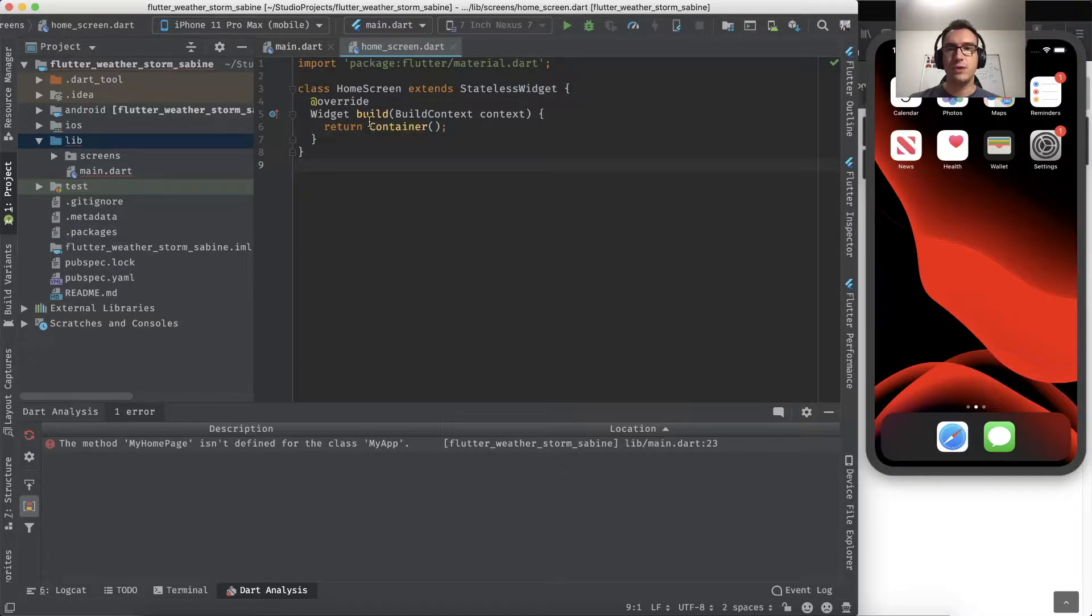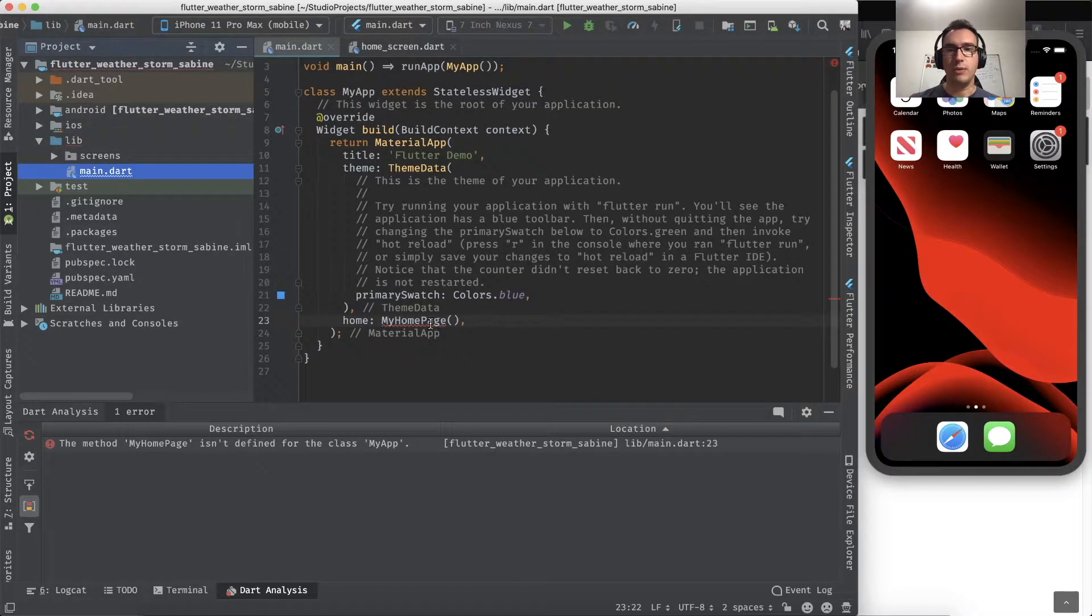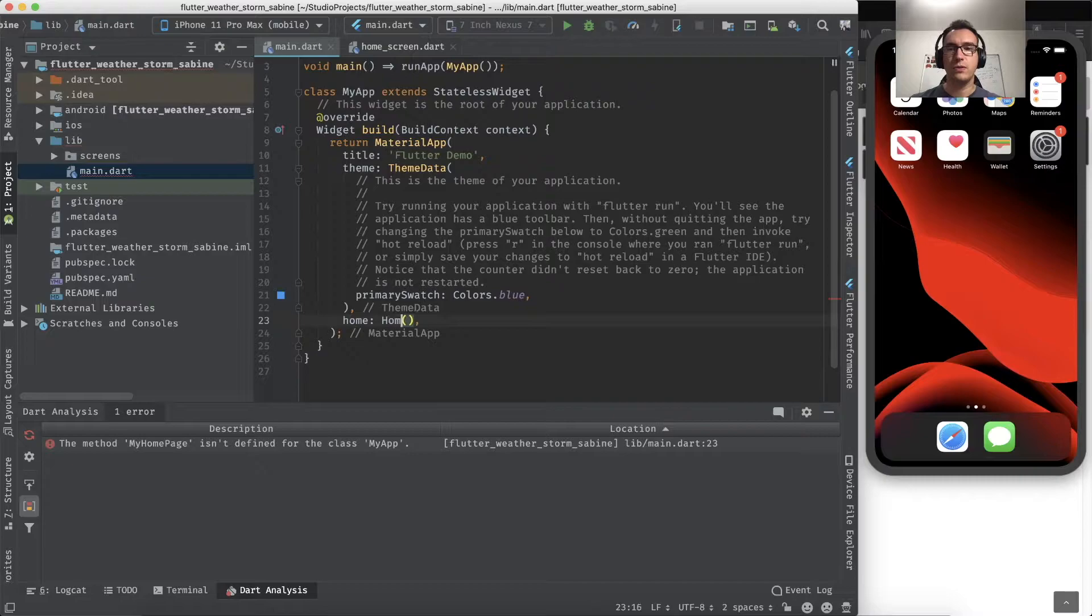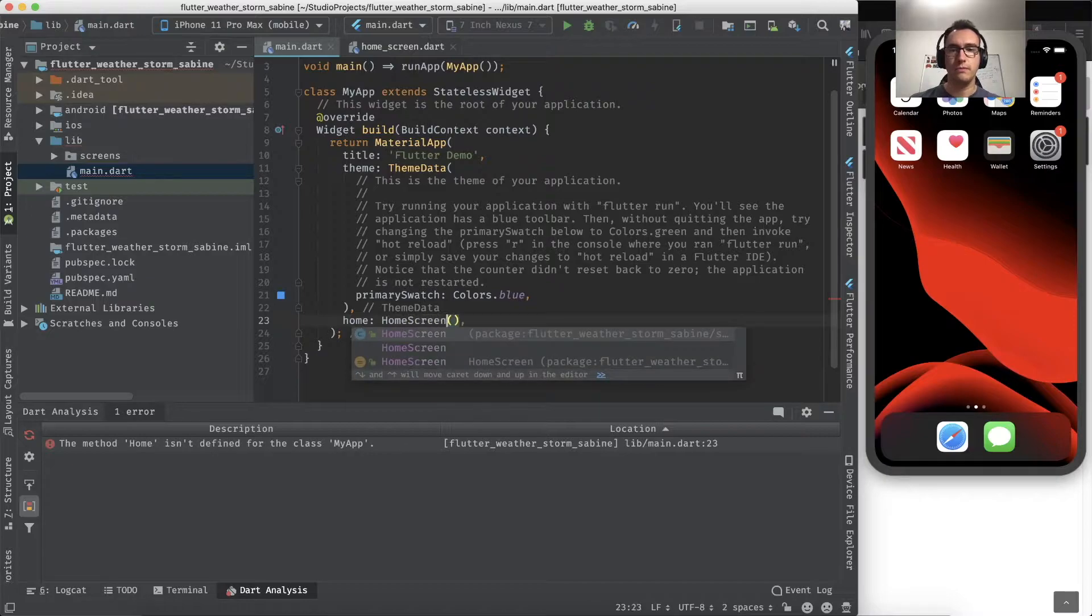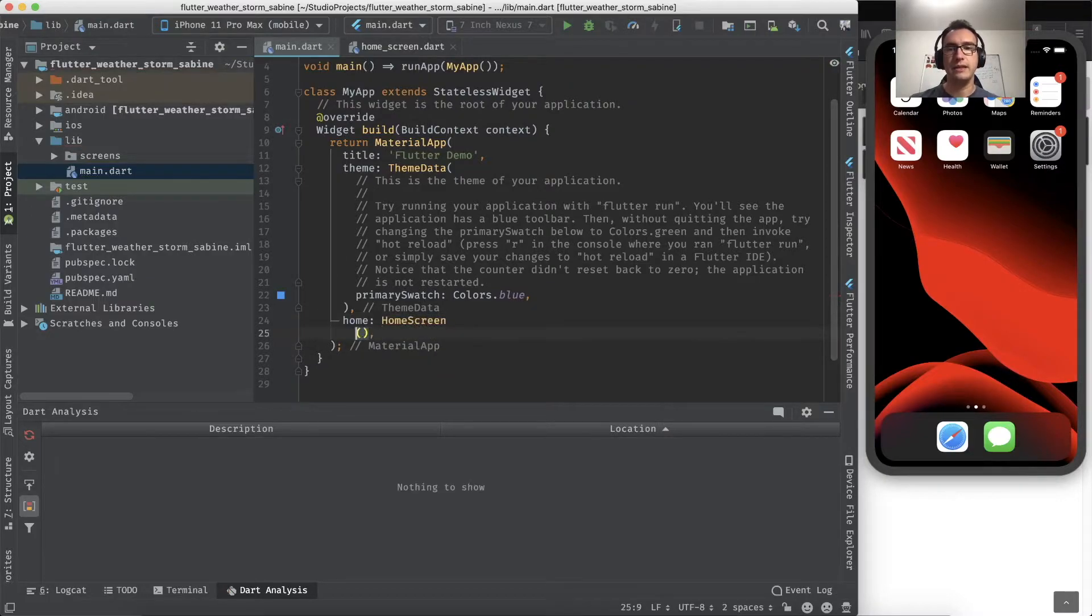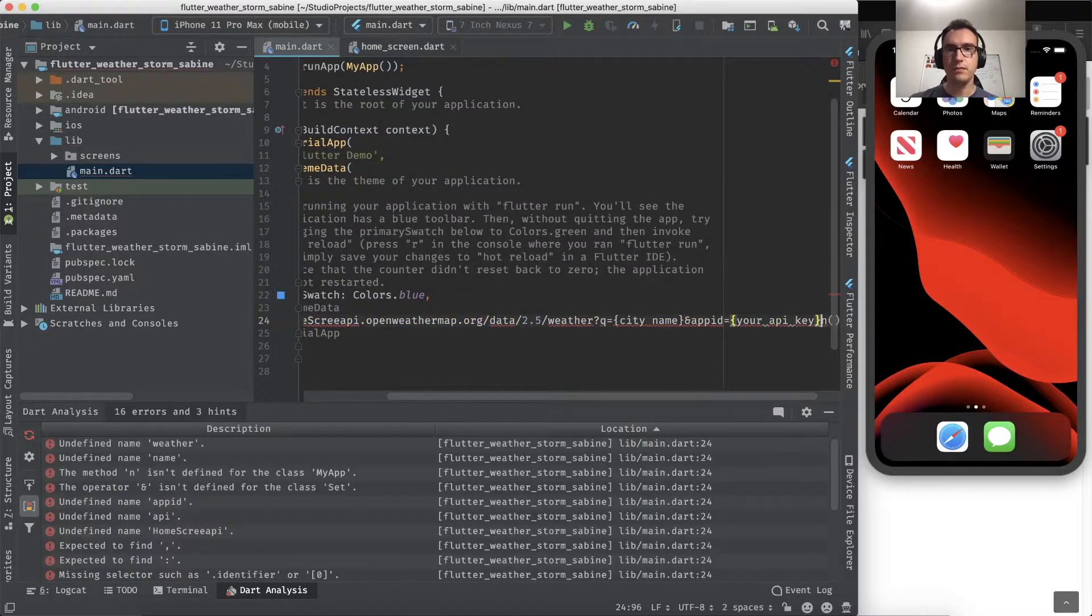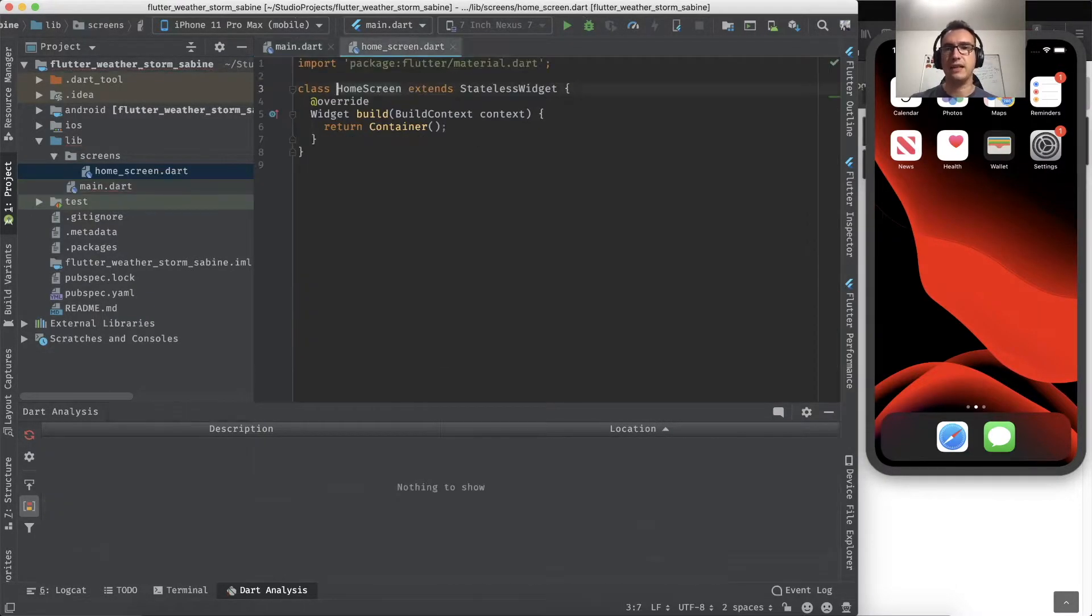Inside of the home screen, we have here already prepared the boilerplate where we import the home screen, and inside of the home screen we want to access the API.